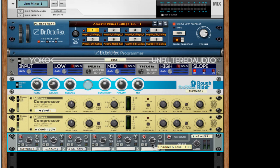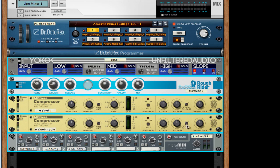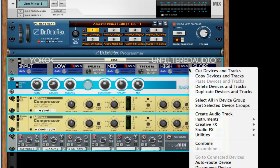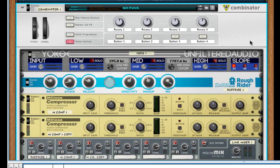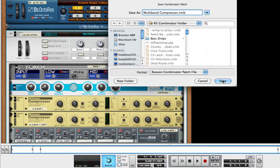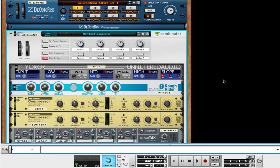And it's as simple as that to add a multiband compressor to any audio source you want. And if you want to save that, select your Yoko, and then shift-click the last device you want to contain in this effect, right-click on all of those, and click combine. And you now have a combinator that you can save — an effect that you can just load in that automatically splits things up.